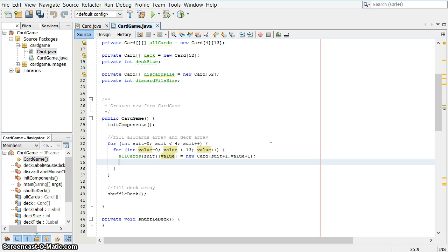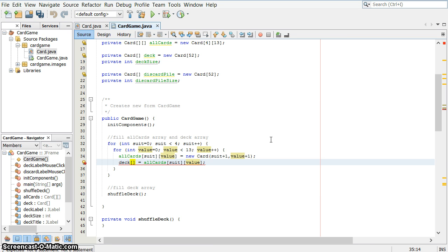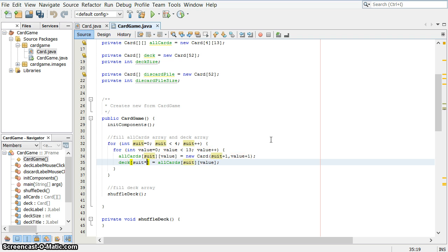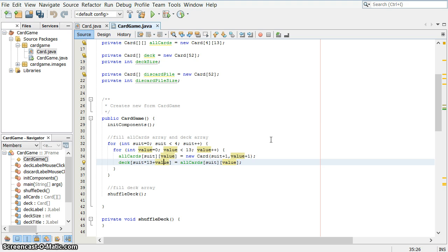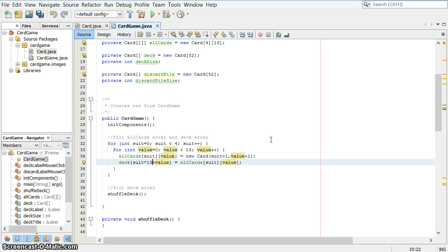And now I also, I'm going to initially put these into the deck as well. So the deck at position, I'm going to fill that number in in just a second, it's going to be equal to all cards at suit value. So the card that I just made. Now, how do I reference that number? I want it to go up one every time. What I'm going to do is take the value of the suit. I'm going to multiply it by 13, every suit is worth 13. And I'm going to add the value. So after the first suit has gone through where the suit number is zero and the value goes from zero up to 12, the second time through the outer loop, suit will be one. So one times 13 is 13 plus the value, which will be zero. That'll be the 13th position.